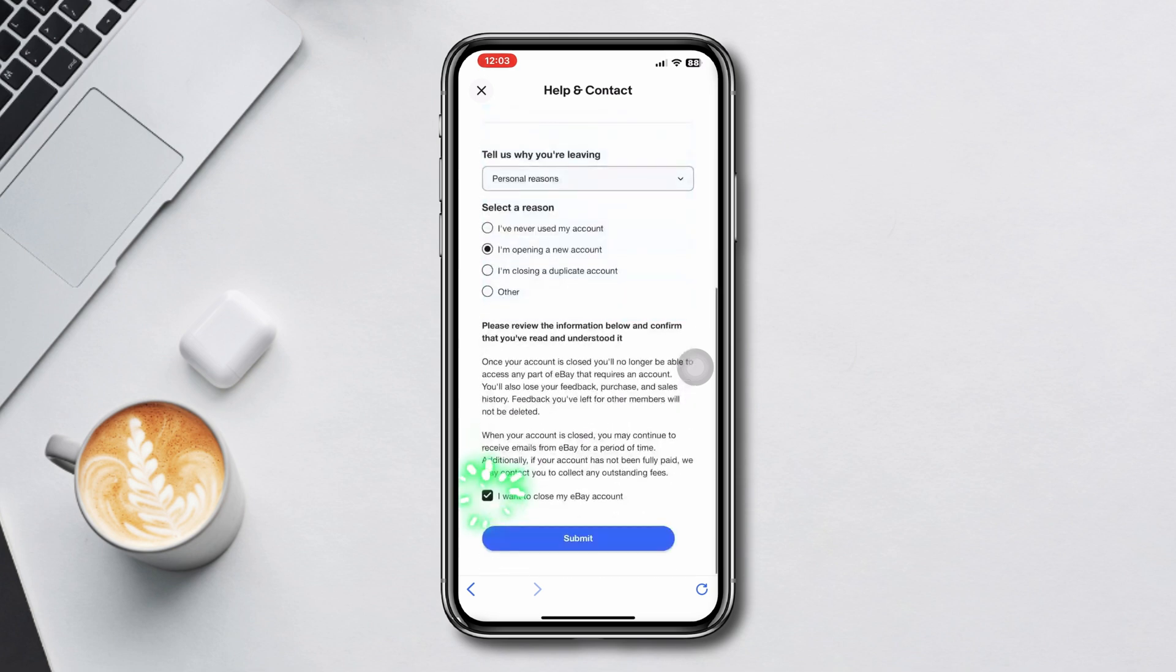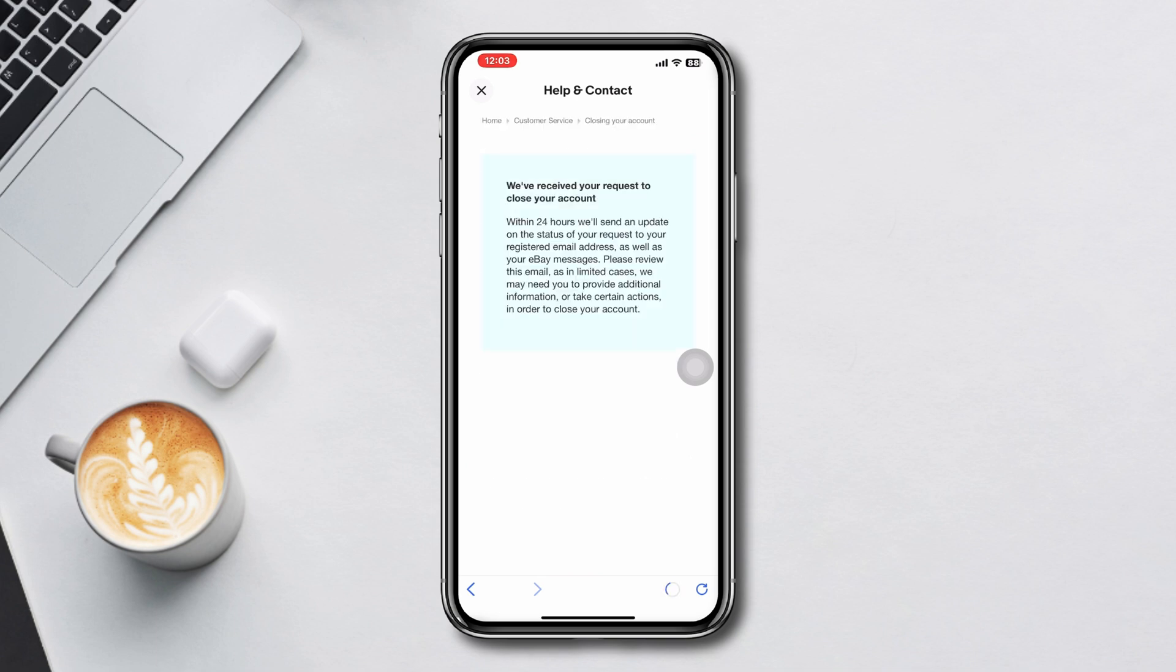Now they will receive your request and will give you feedback by deleting your account. This is how you can delete your eBay account from your iPhone.